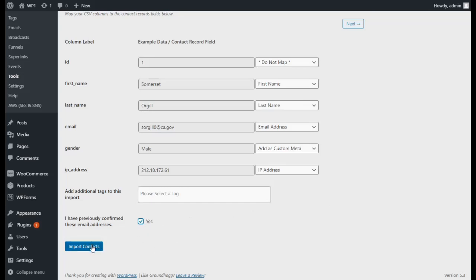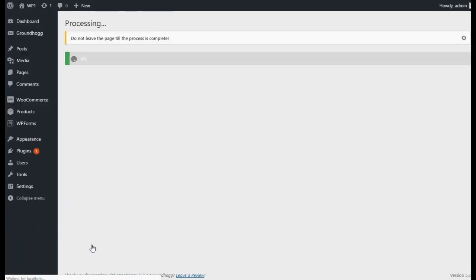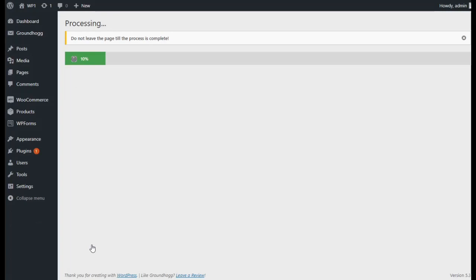Once you've finished mapping all of your fields, you can go ahead and click on Import Contacts. This will start the import process. Please do not leave this page during the import process. Leaving this page will mean that some of your contacts will not get imported.